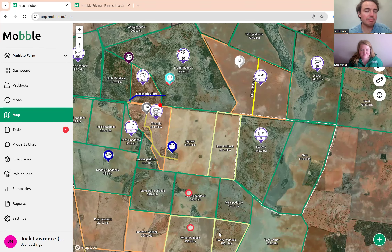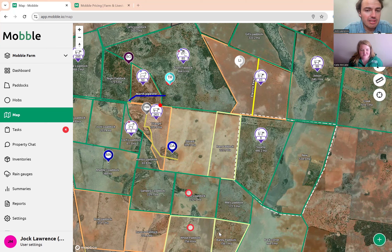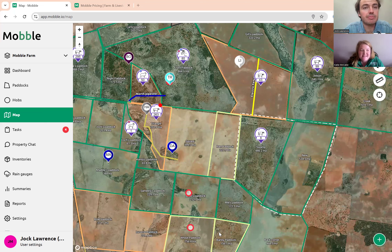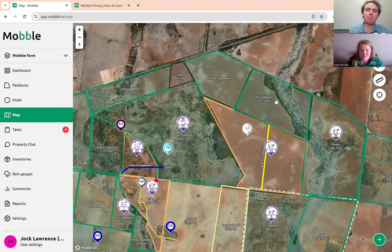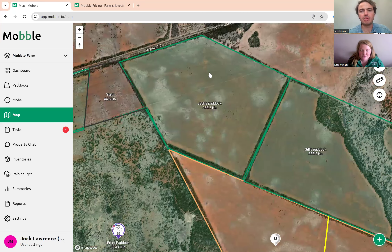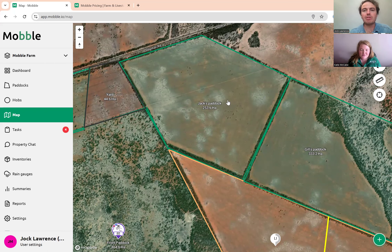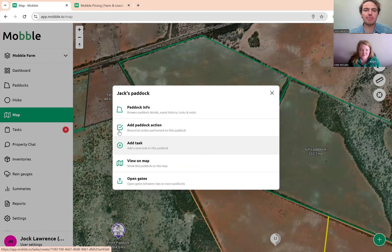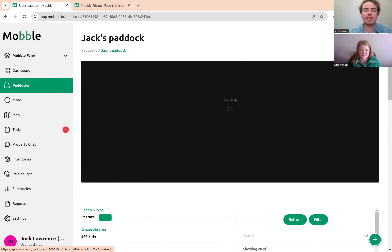A question from Jock about editing paddocks after they've already been added to the map. A common thing on a farm is splitting a paddock — for example, splitting Jack's paddock down the middle for different grazing purposes. To do that, you go to paddock info and press 'Edit' in the top right corner. A window comes up, you change the paddock to its new position, and press 'Update'. Update the grazeable area as well.